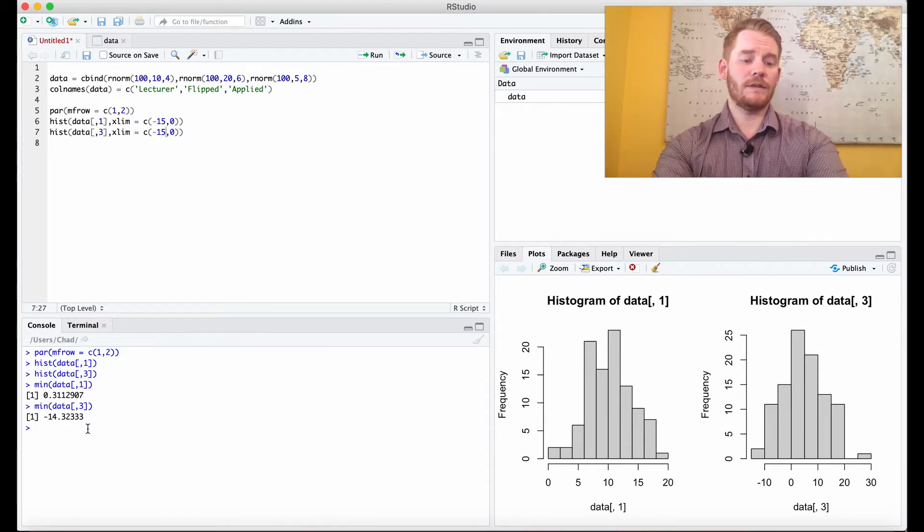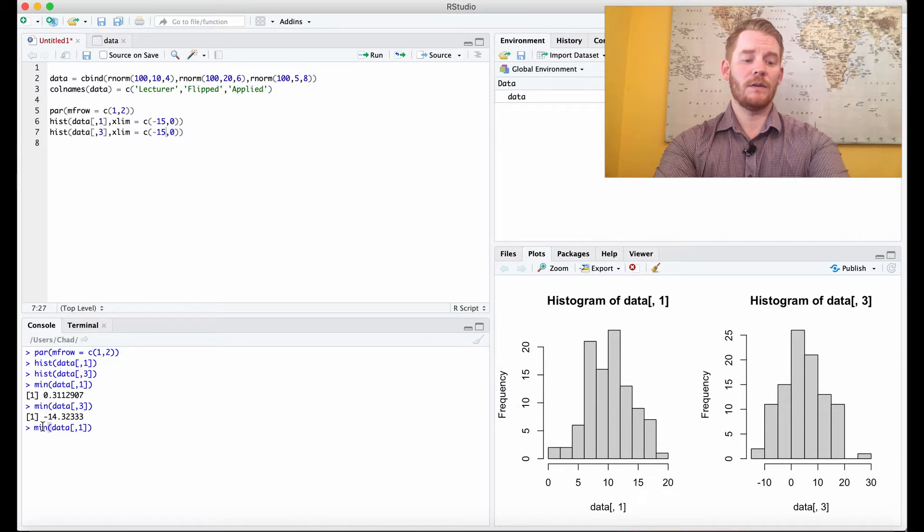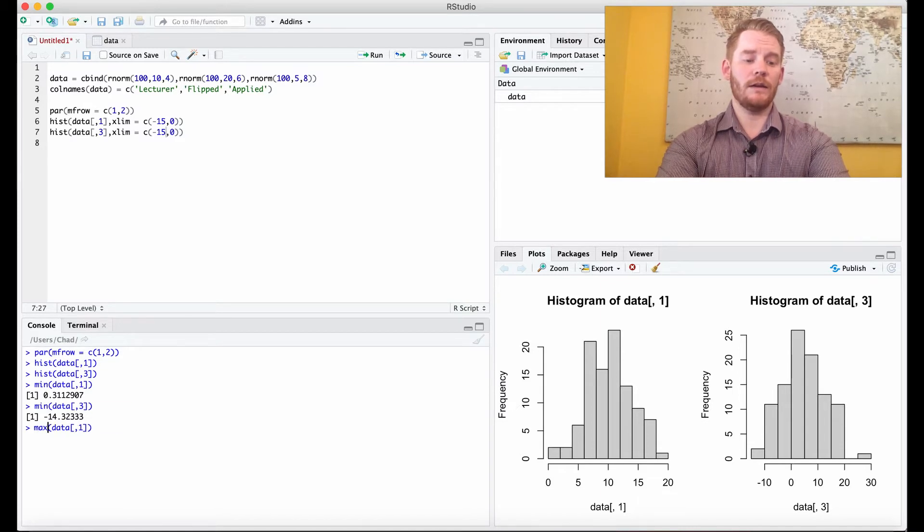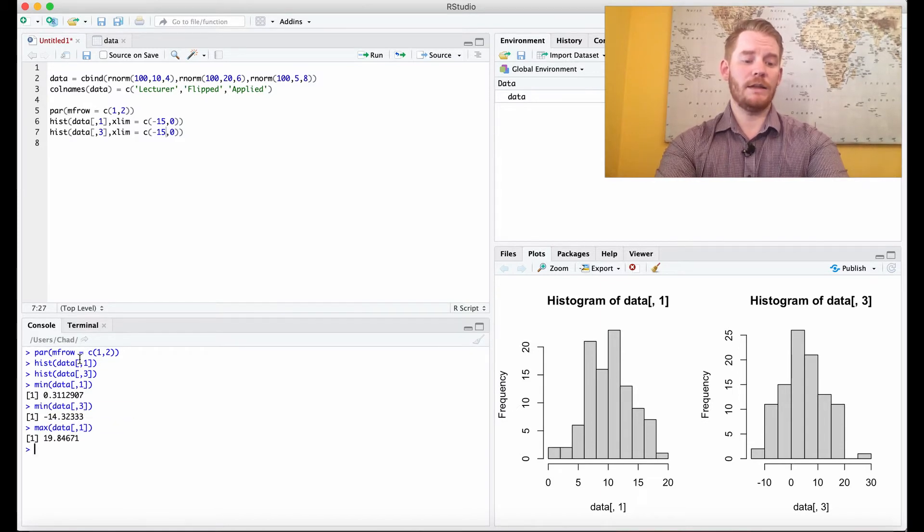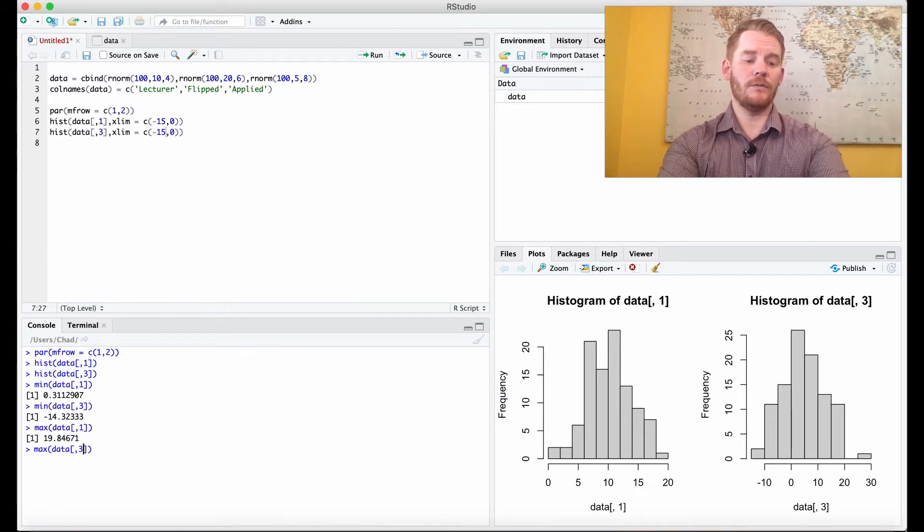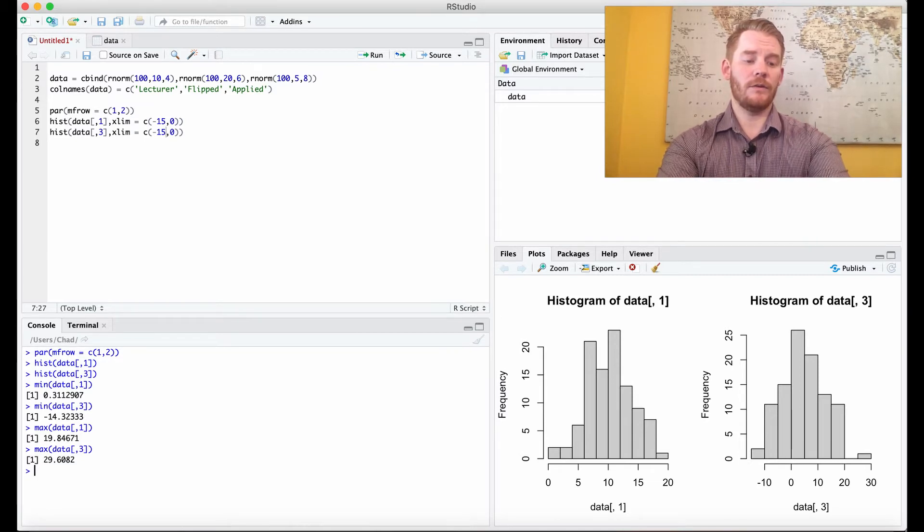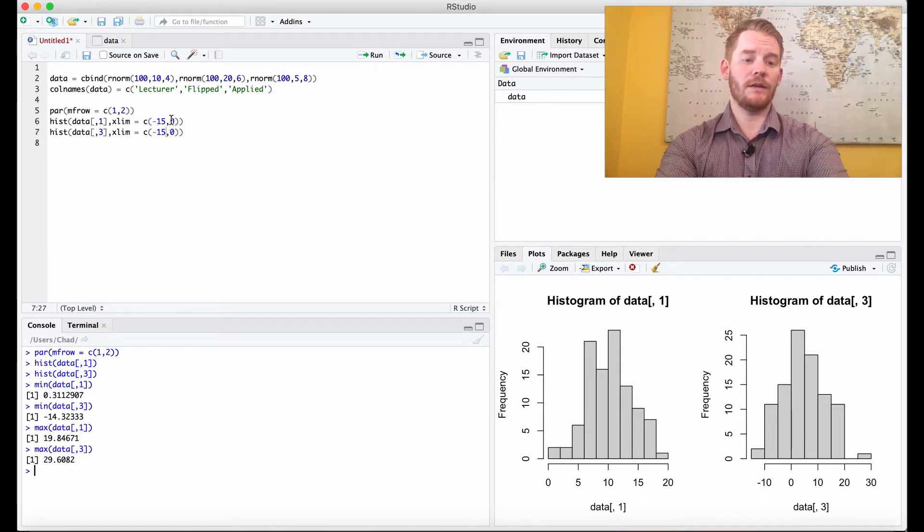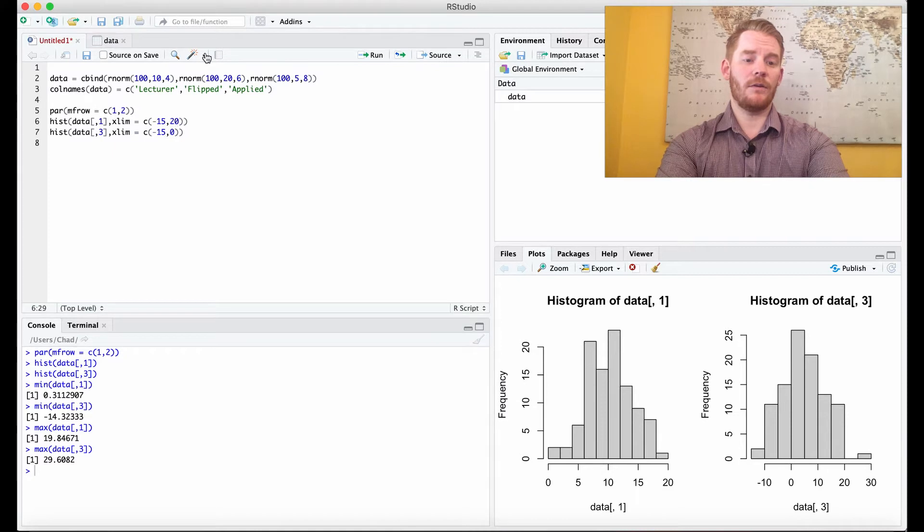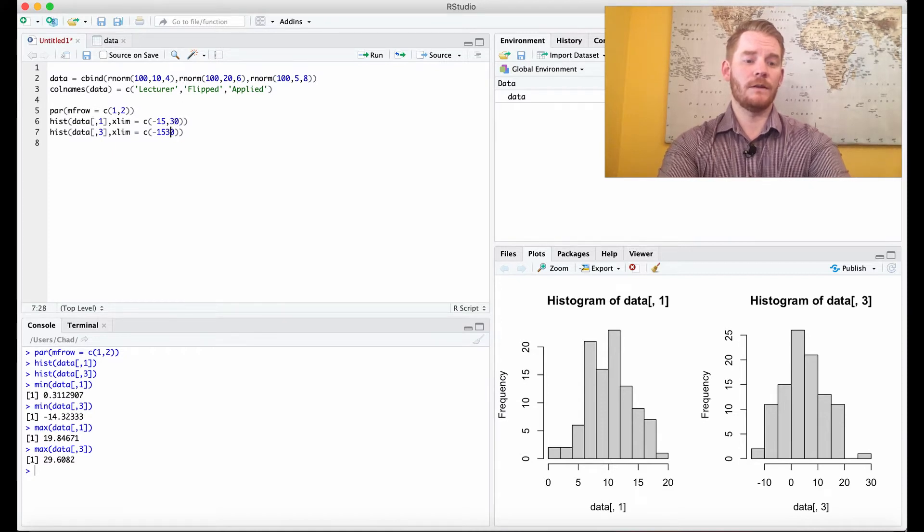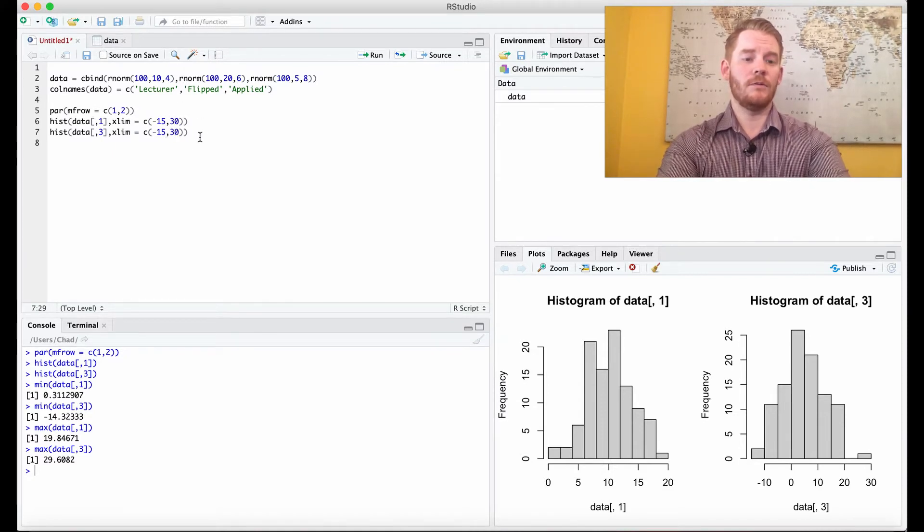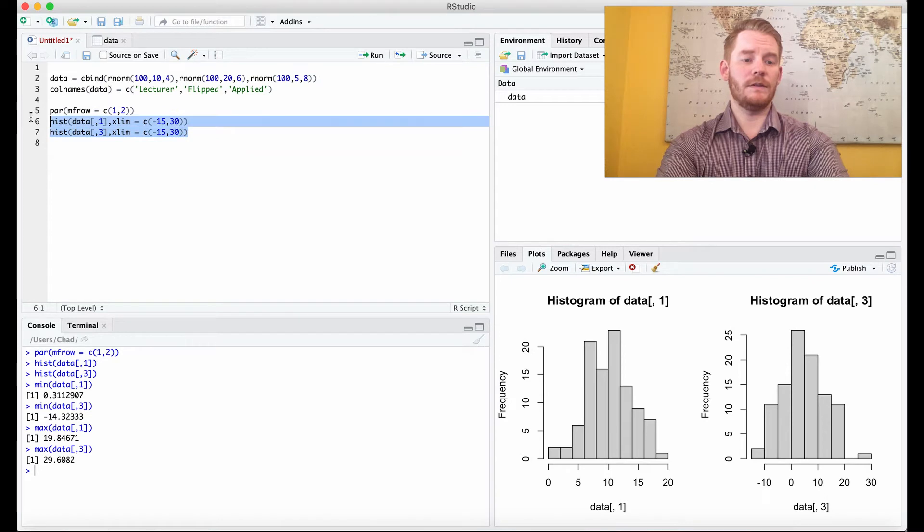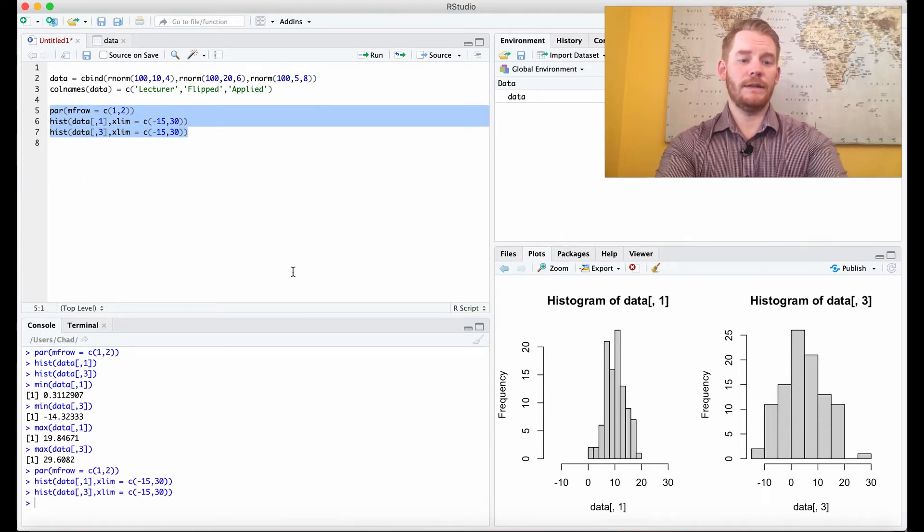We could do the same thing for the upper end too. So we're 15 for the first column. For the third column it's about 29. So 30. We're going to go 30 here.